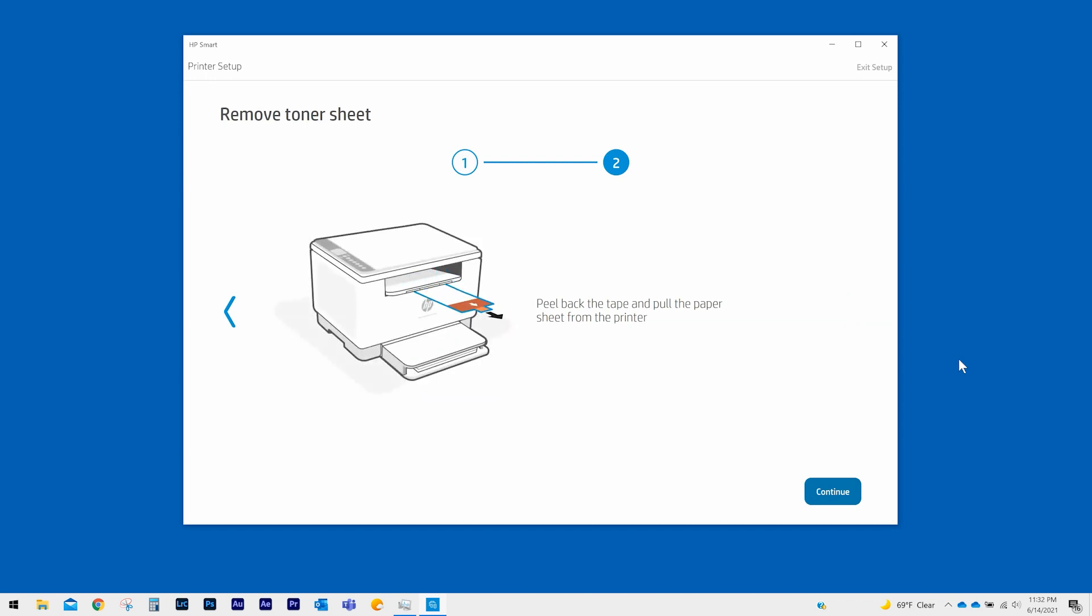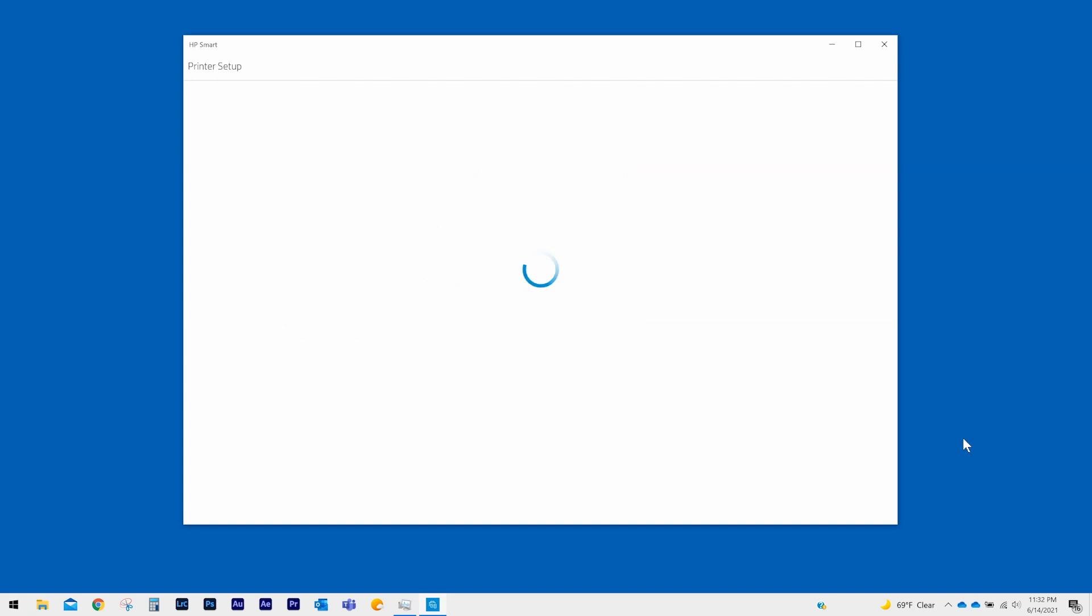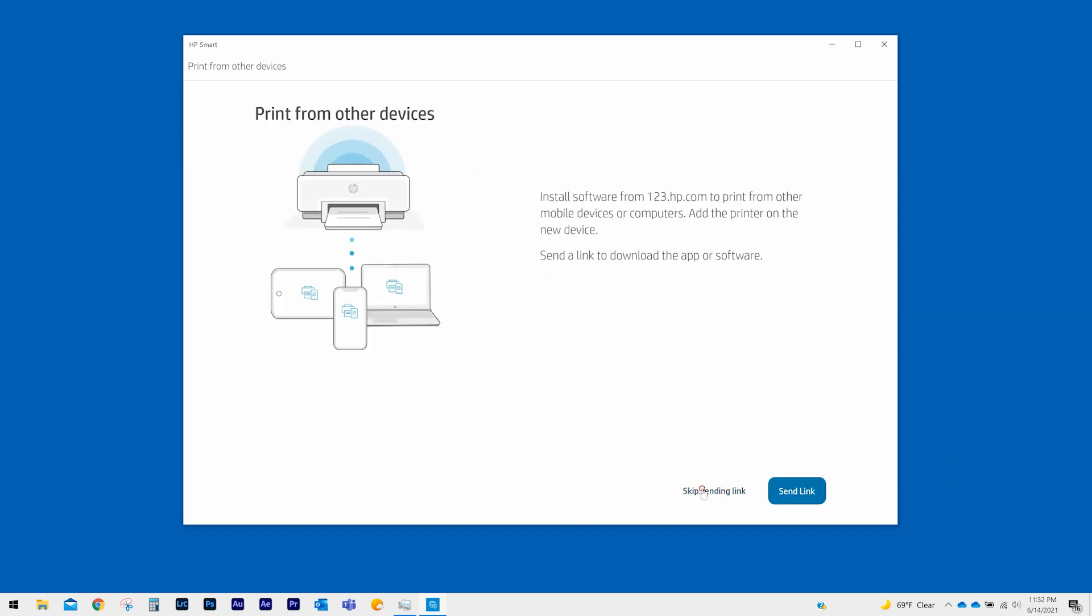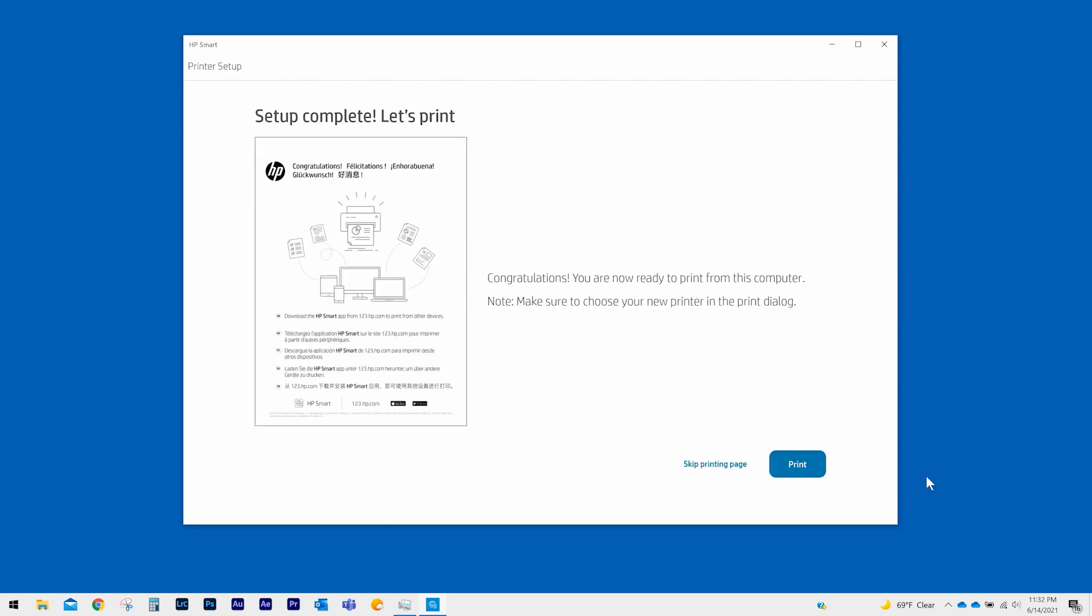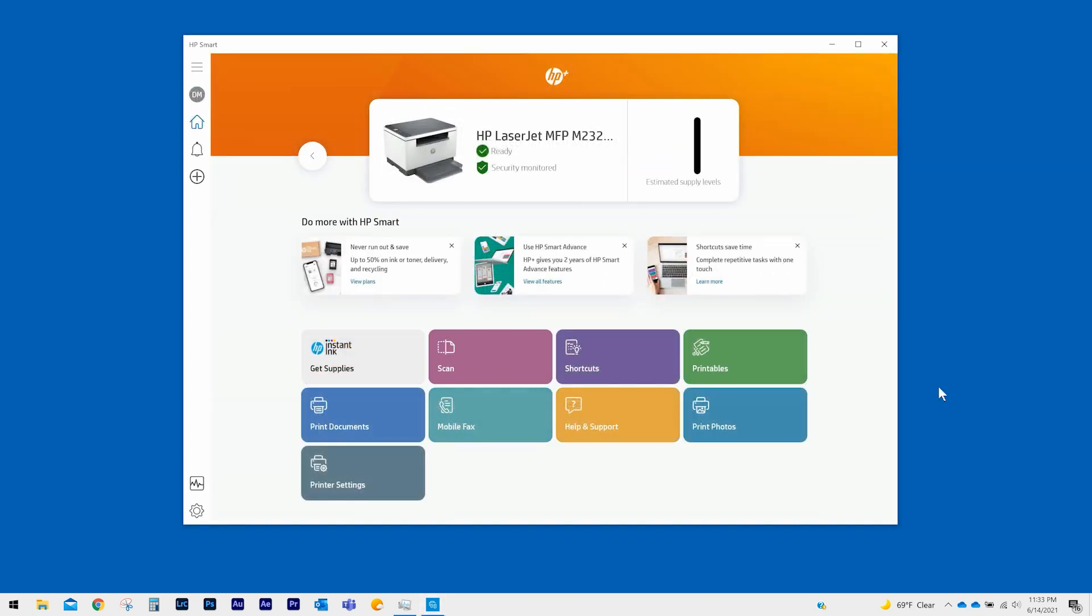HP Smart will return to the Home screen and show your printer in a Ready status. You are now ready to start printing. Remember to keep an active internet connection for your HP Plus printer to operate properly and to only use original HP supplies.